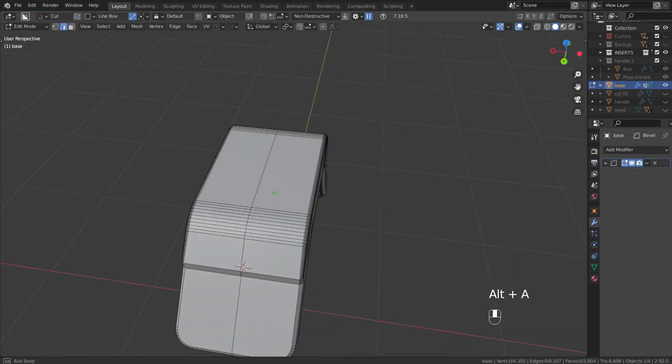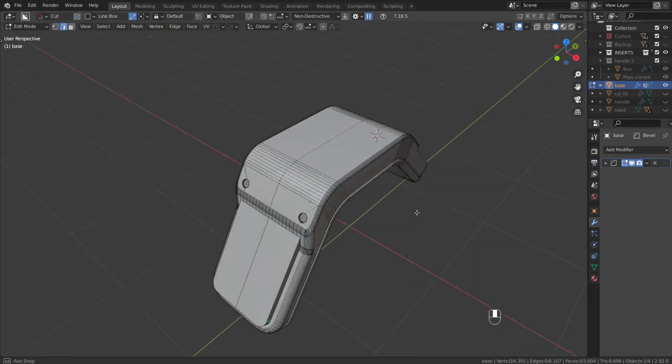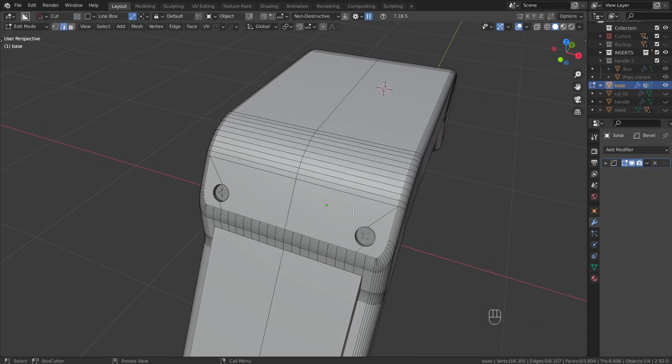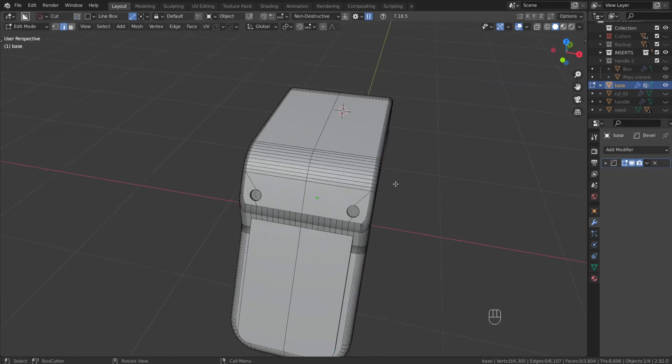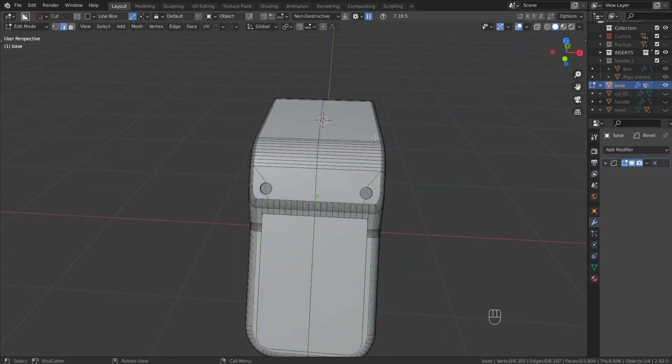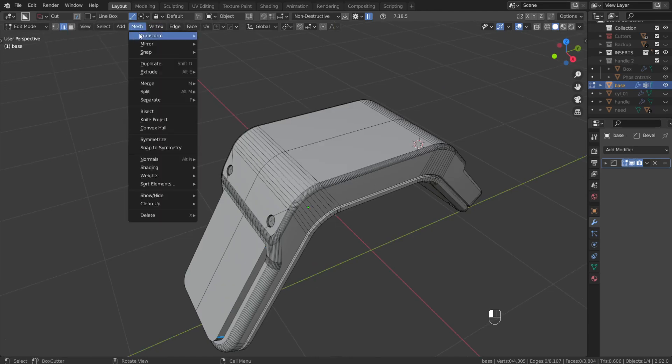Keep in mind though if your object is not perfectly symmetrical, it will mirror the non-symmetrical pieces over and will make it symmetrical, hence the name.